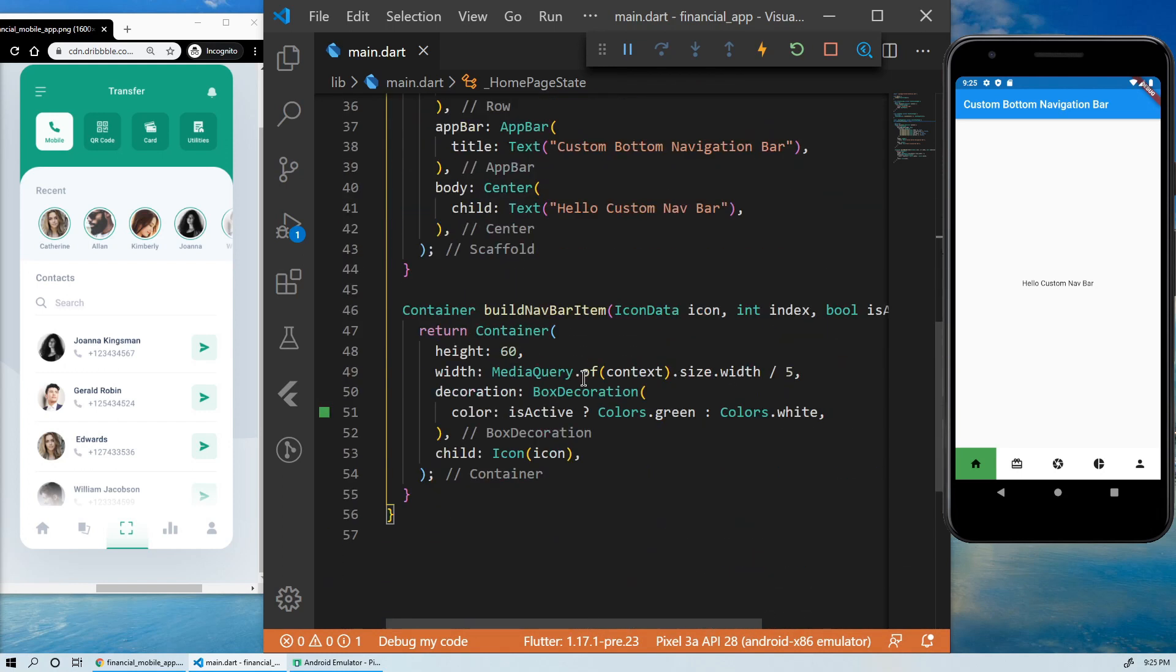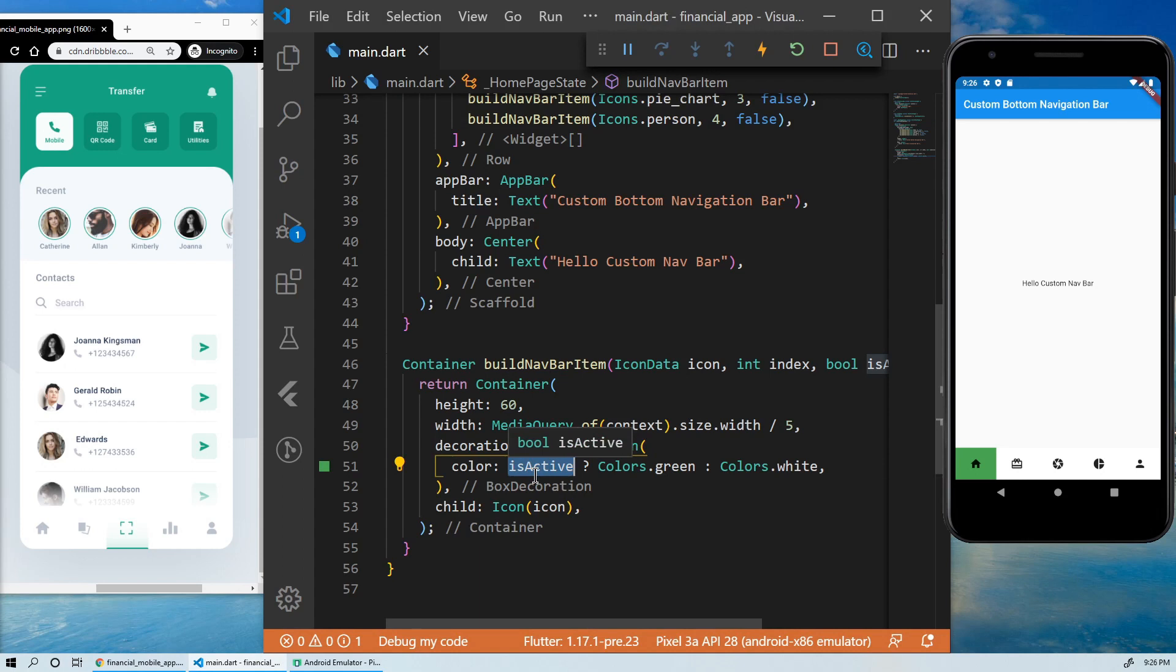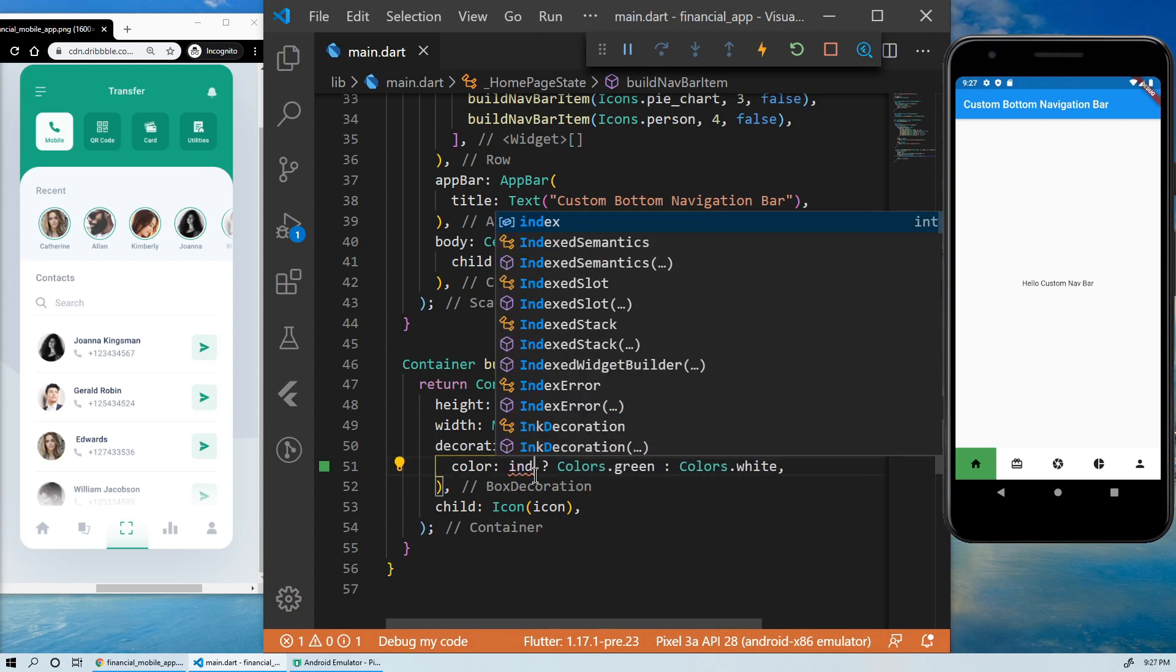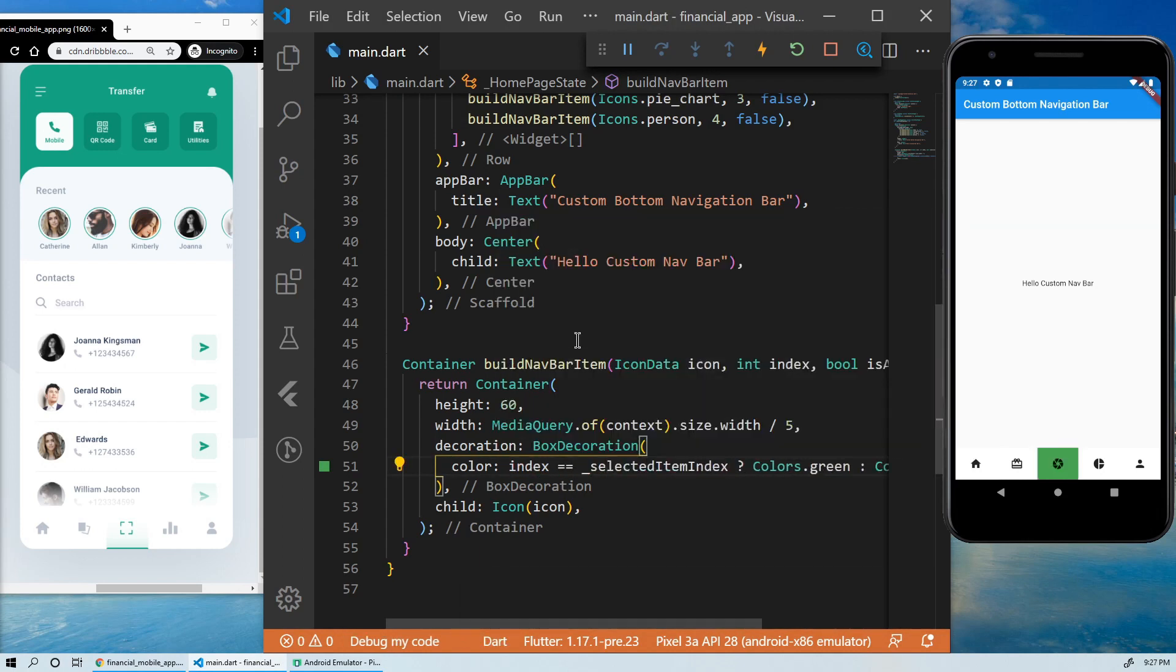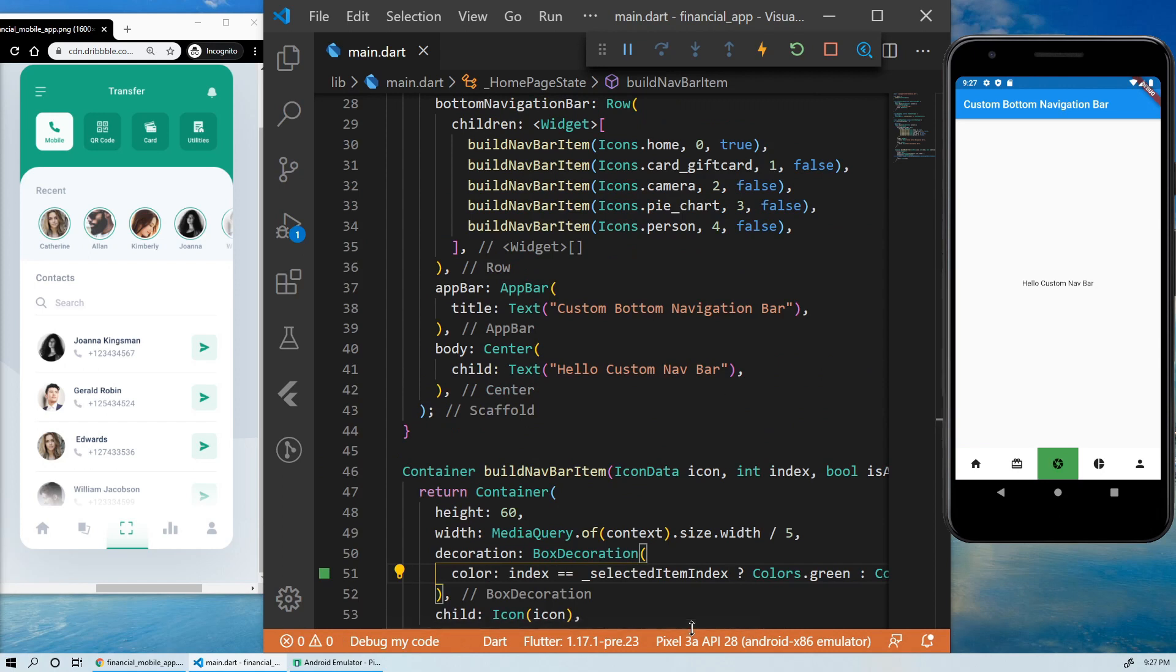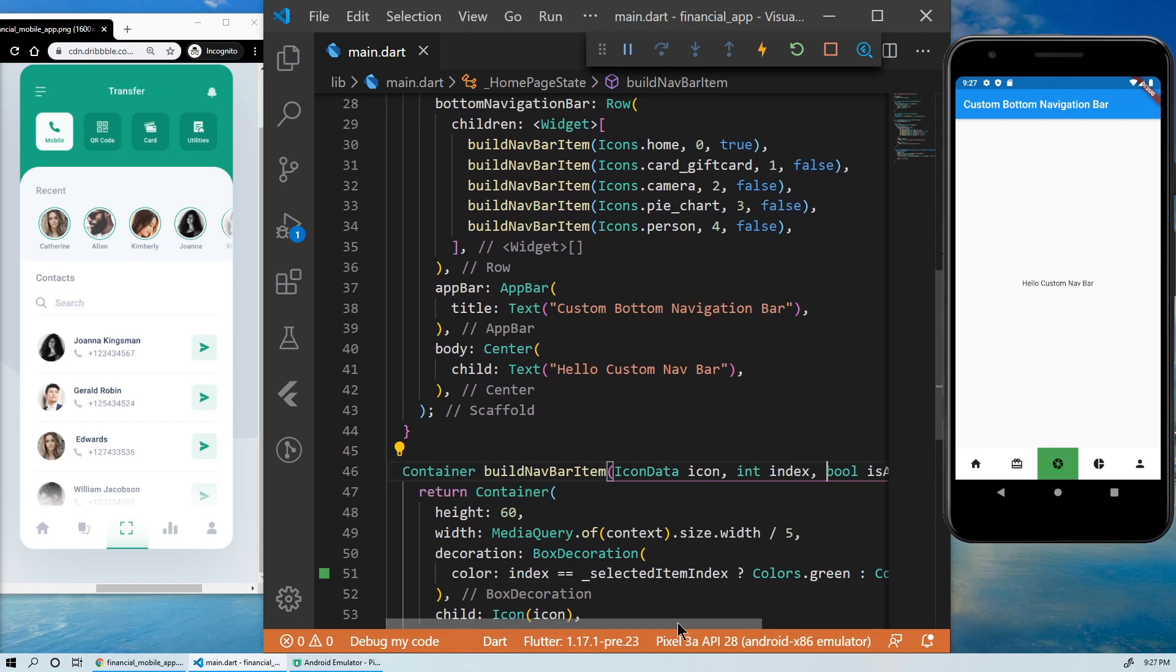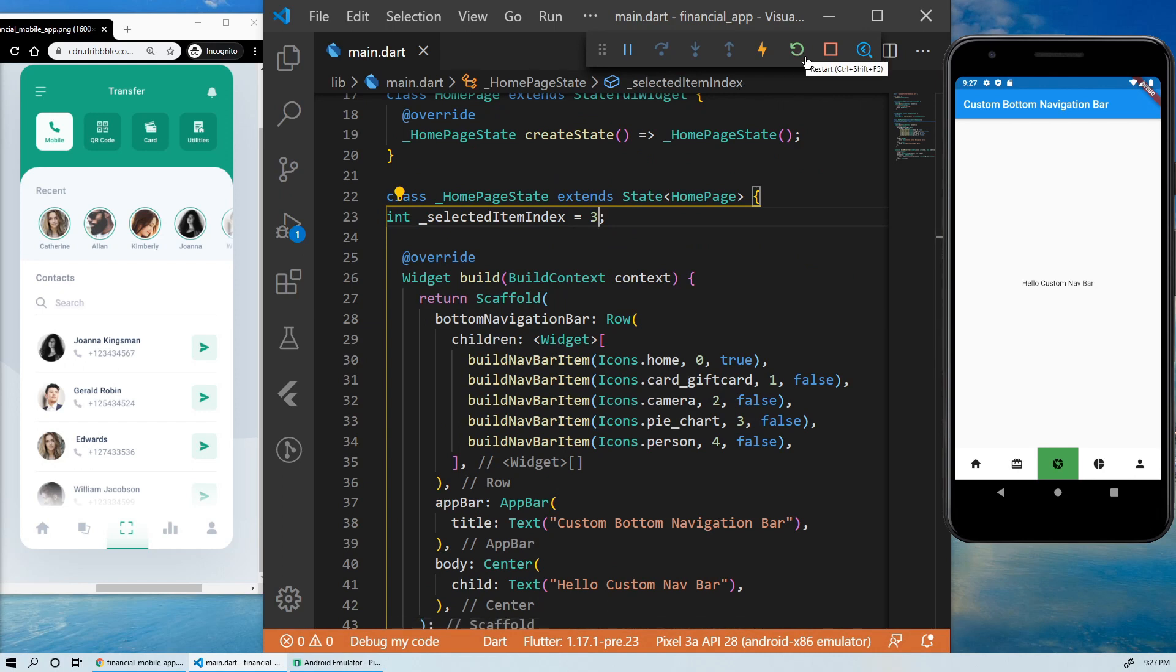Instead of using the inactive argument to check the state of an item, we can use the selectedItemIndex. If the selectedItemIndex is equal to the index of that item, set its color to green. As you can see, it's working as intended.